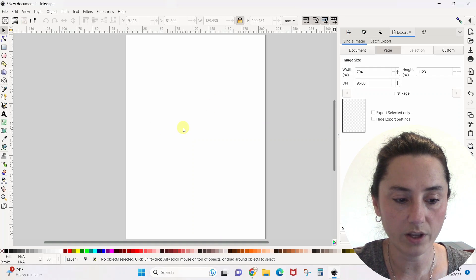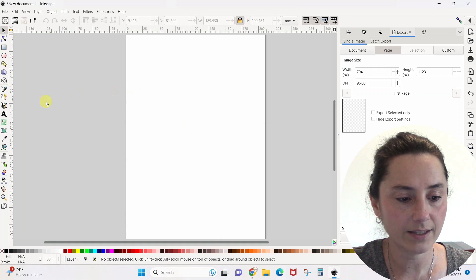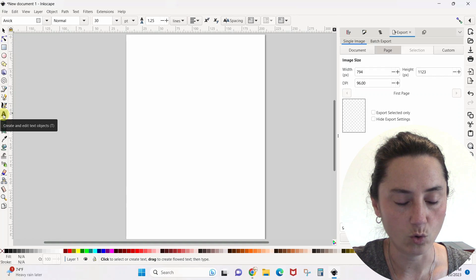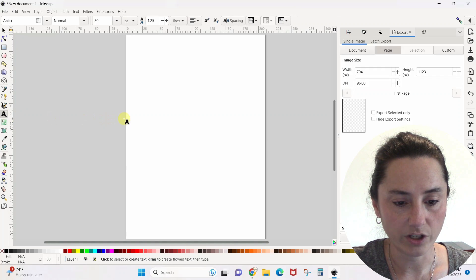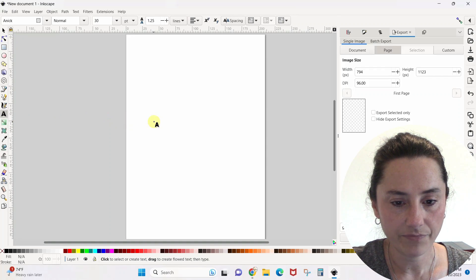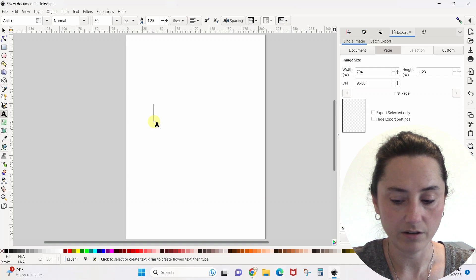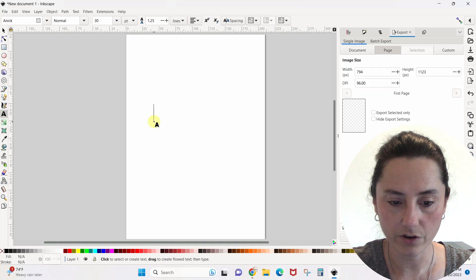The first thing we want to do is pull in our text. You come over here and click this little A — this is the text tool. You want to click it and then click on your screen and just start typing.